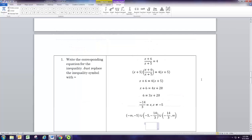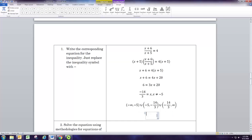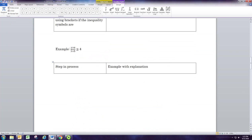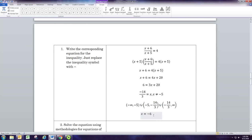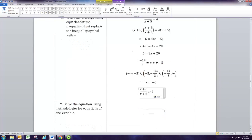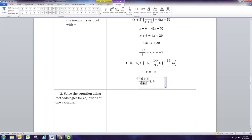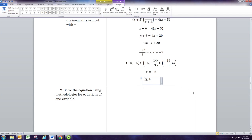For the interval from negative infinity to negative 5, we pick x equals negative 6 and put it into the original inequality. Negative 6 plus 6 is 0, and negative 6 plus 5 is negative 1, so 0 divided by negative 1 is 0. So we get 0 is greater than or equal to 4 — this is false. So we do not include negative infinity to negative 5.